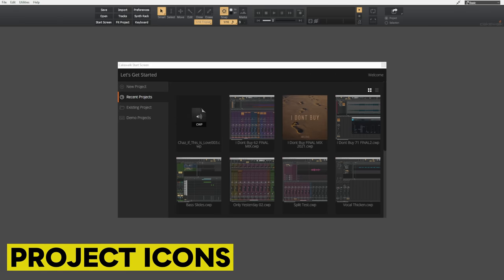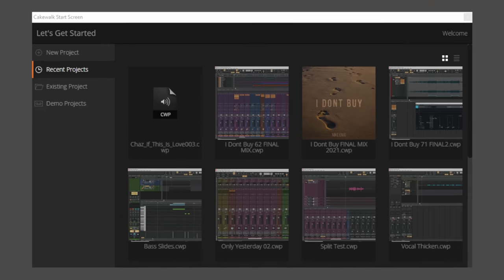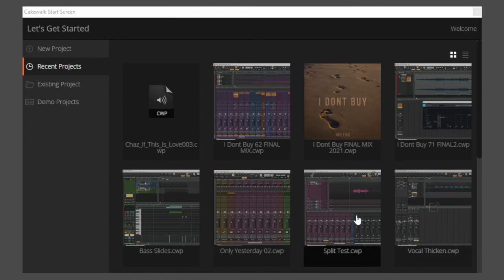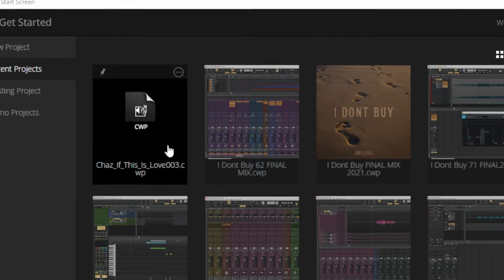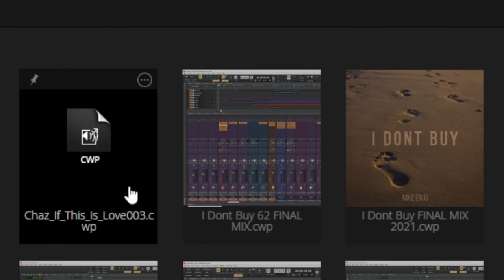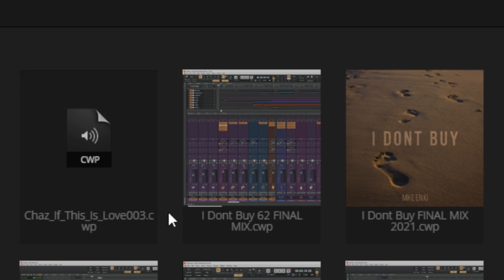Why is it that when I open up Cakewalk and look at my recent projects on the start screen they all look a little different from one another? Well the first one here is a really old project and back in the old days when you saved your project there was no image information saved with it, and that's why we've got this rather boring CWP icon.